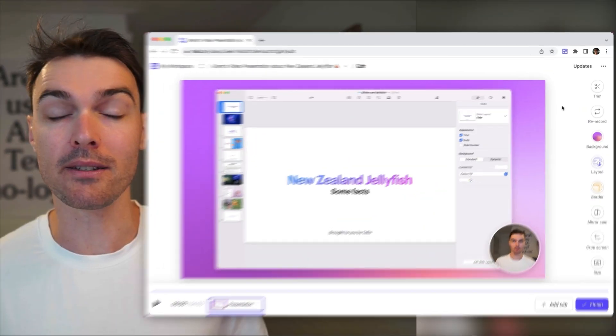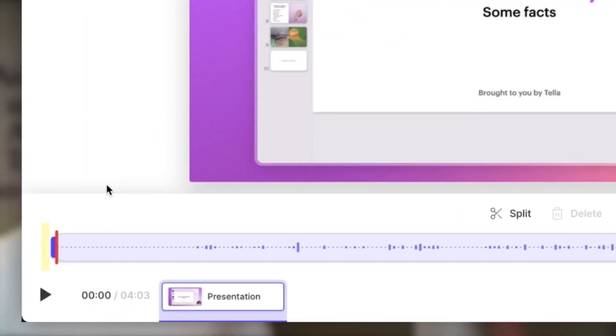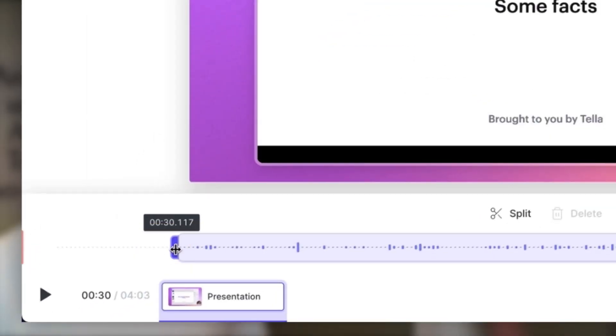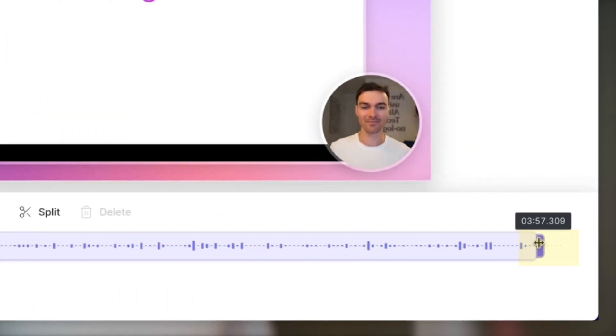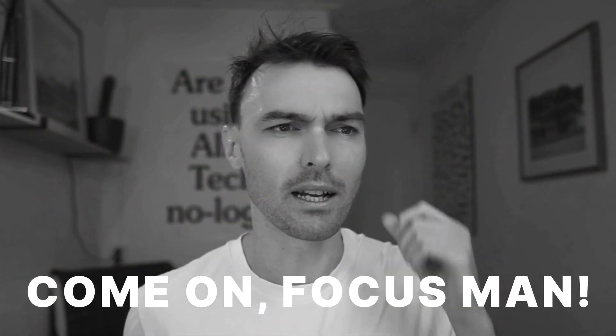First, we need to tidy up the recording itself. Let's open up the trim tool and remove any unwanted parts. I'm going to trim off the start and trim off a bit from the end. The start of your recording will often contain a long silence and shots of you preparing to record — no one needs to see you clearing your throat. And the end of your video will often contain an awkward few seconds of you stopping talking and looking for the stop button.